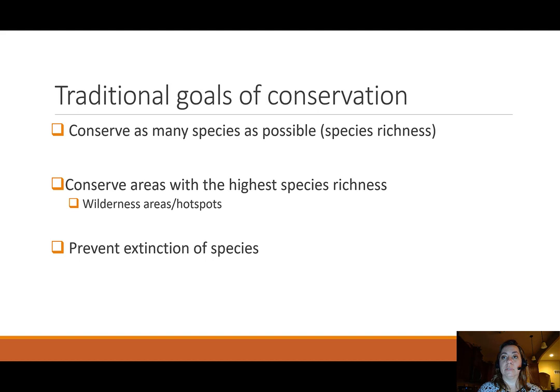Finally, probably the biggest goal of conservation is to prevent the extinction of species. The big idea is that we want to prevent extinction, which means we have to conserve areas with the highest species richness and conserve as many species as possible. This is a lofty goal that conservation biologists are always striving to achieve. Keep this in mind, because those goals might change depending on how you look at conservation. Please come with questions and I will see you soon — take care!